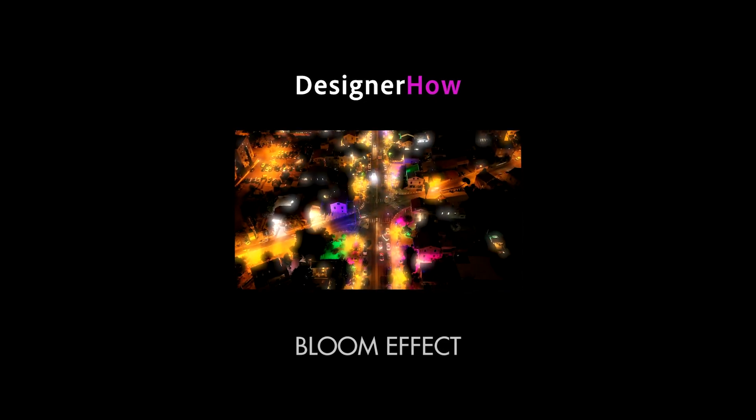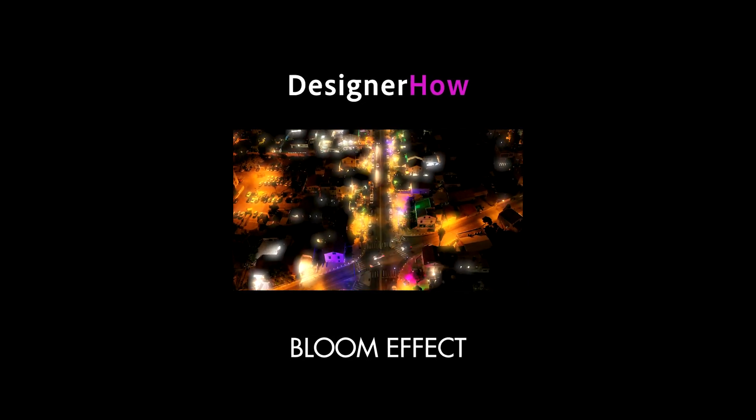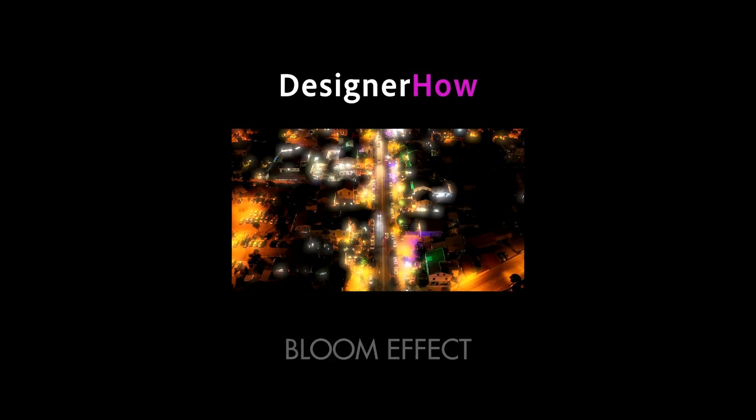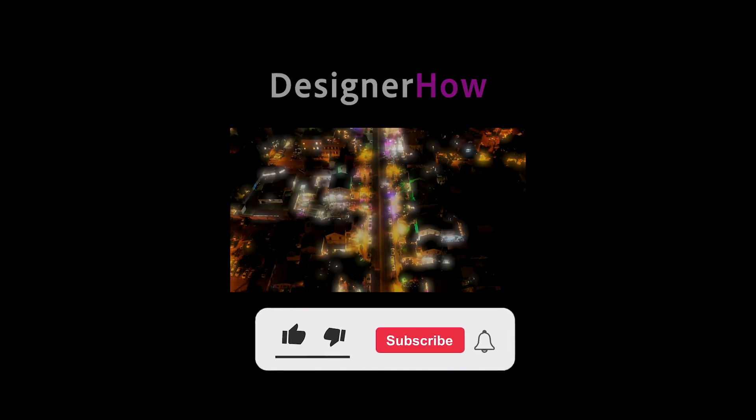Hello you guys and welcome to DesignerHow, back with another tutorial for you. This one is going to be quick but effective. Let's go.